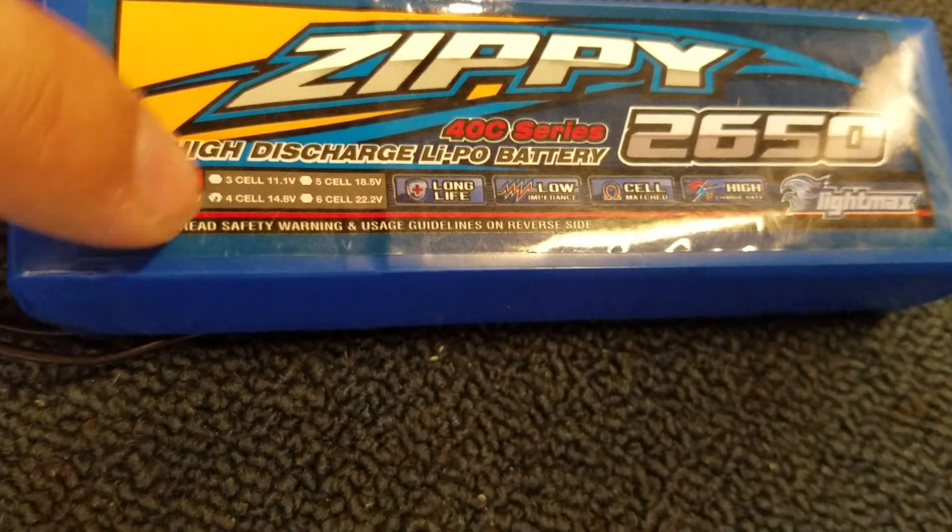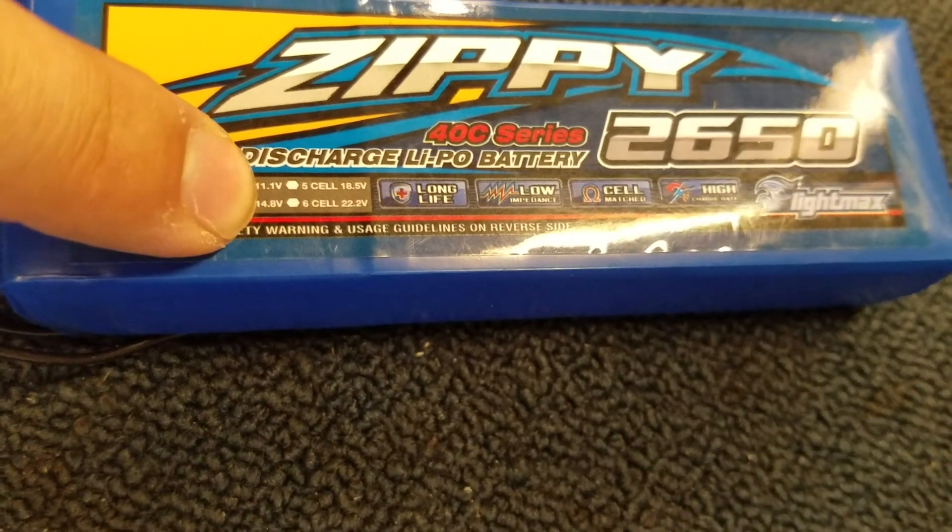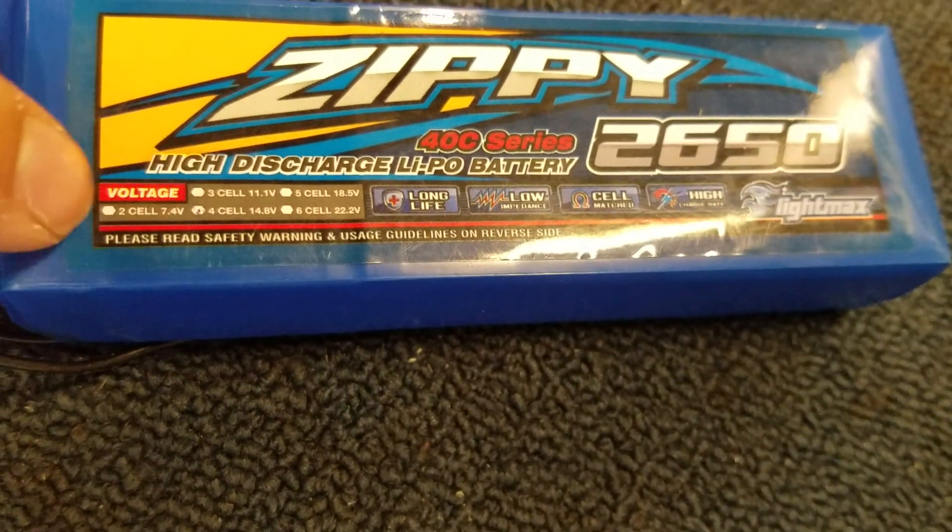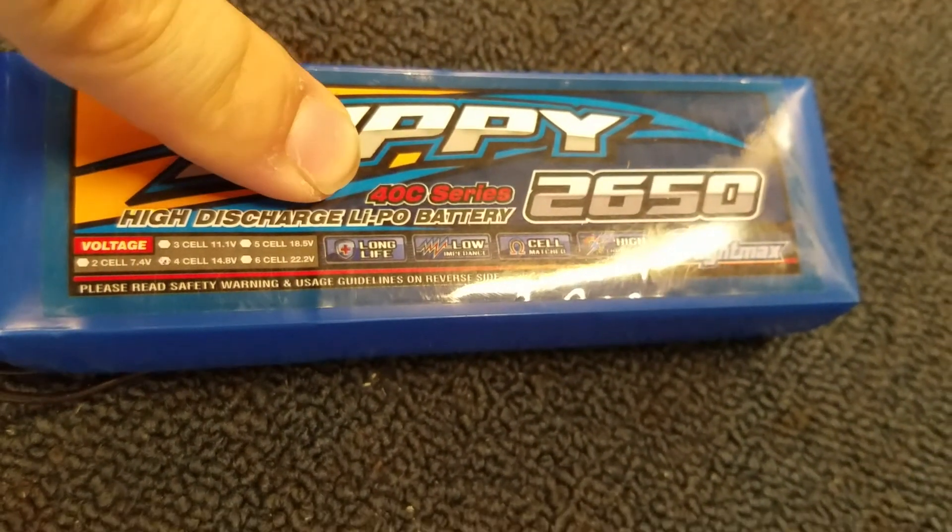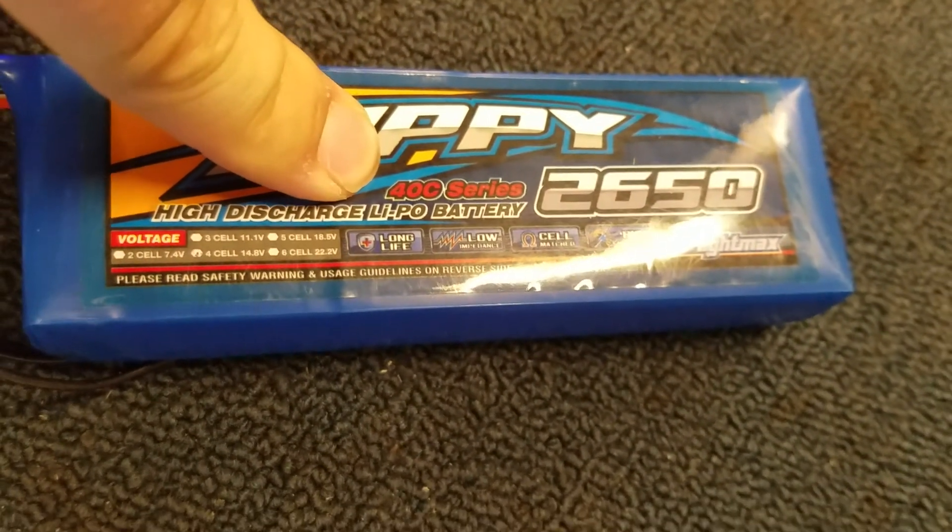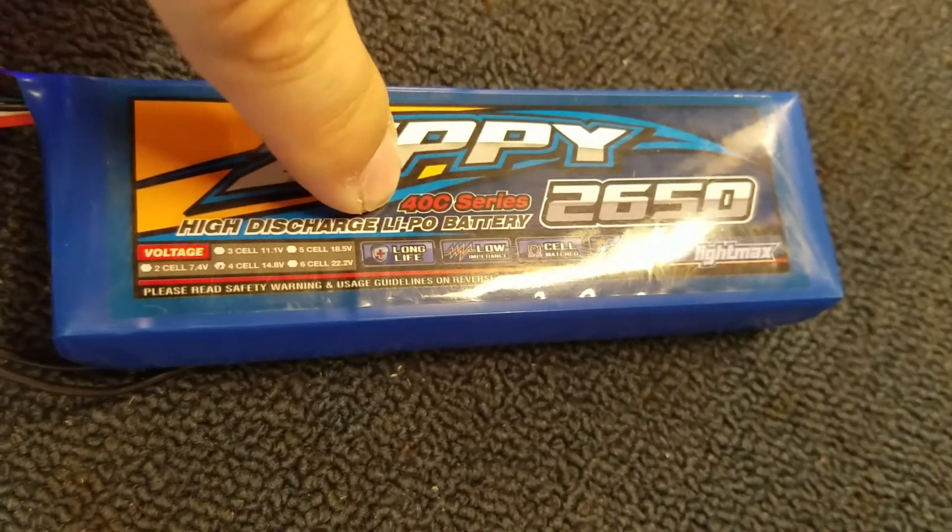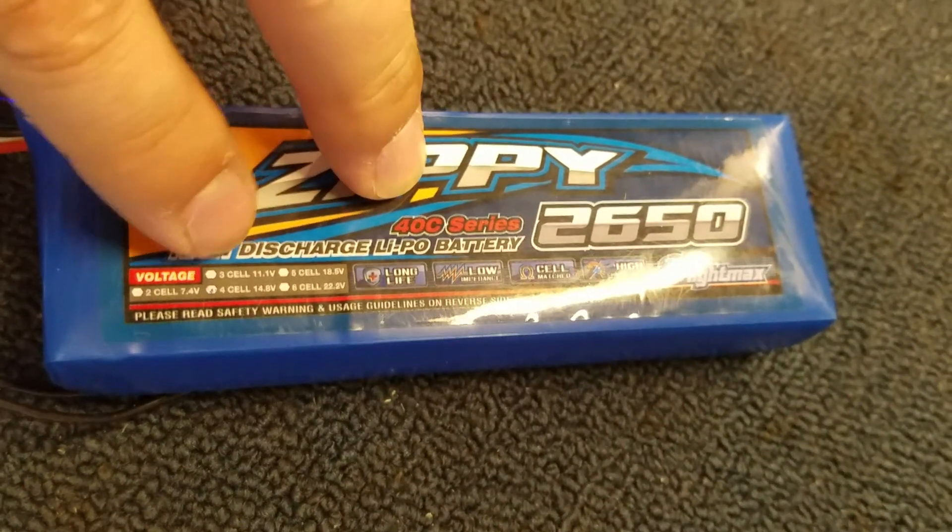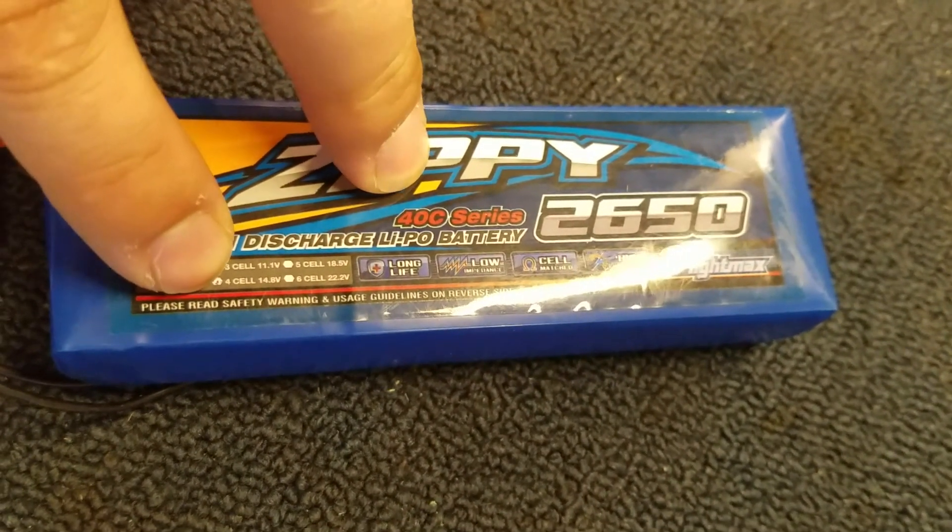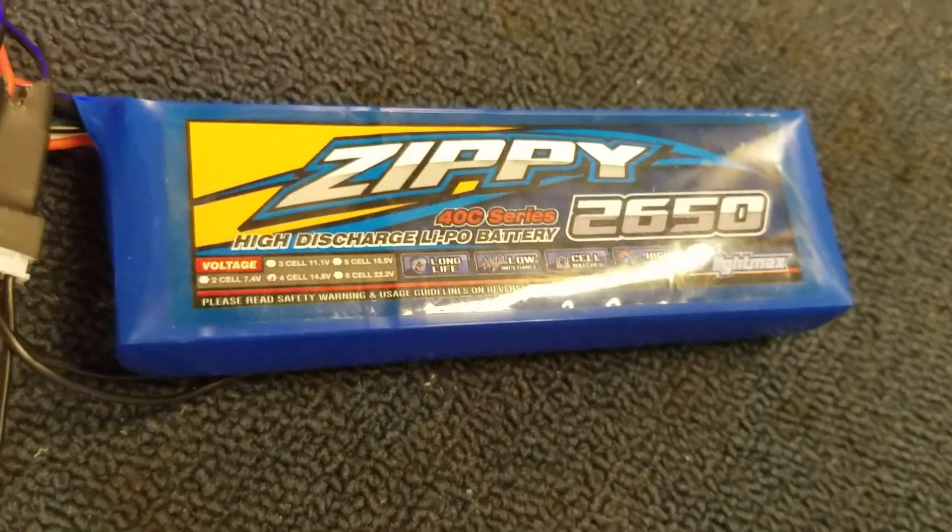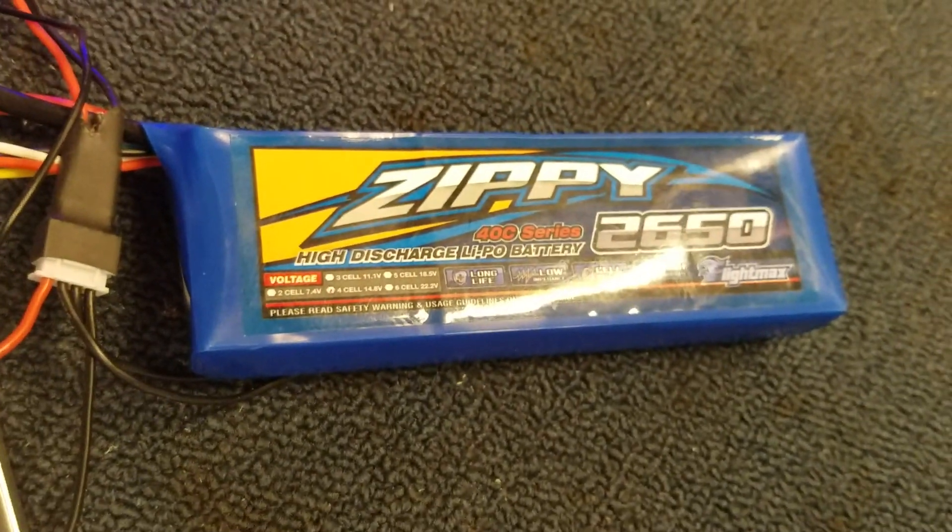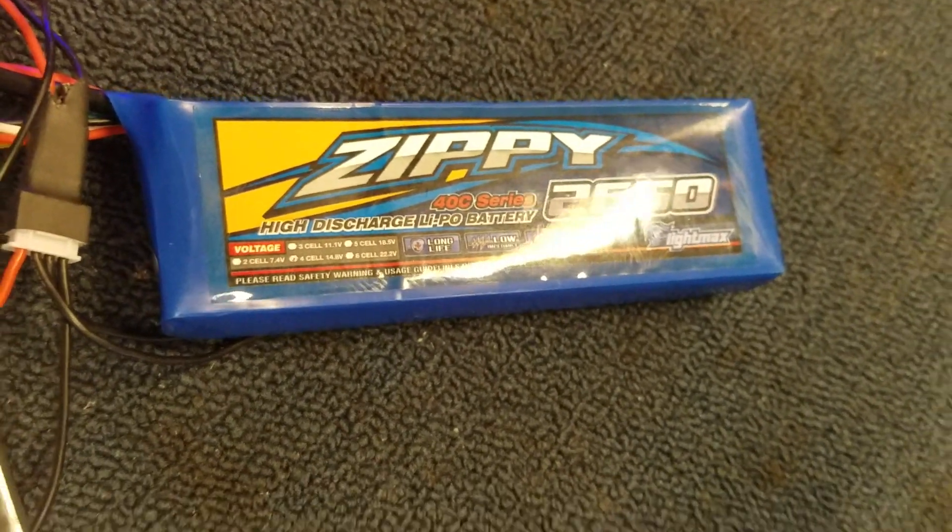4 cell, 14.8 volt nominal voltage, 40C battery. Amps that it can put out is supposed to be 40C times its nominal voltage of 14.8. So it should have more than enough to start a vehicle.